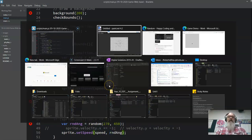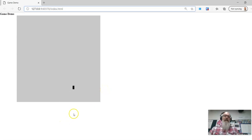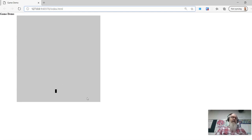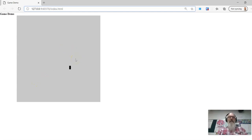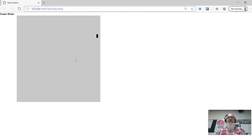Let's have a look — back over here — and it should bounce at random angles all over the place. Like this. It does it there and it does it there. So that is a bit of keyboard movement. We can stop it, we can start it, and we can have random angles bouncing.